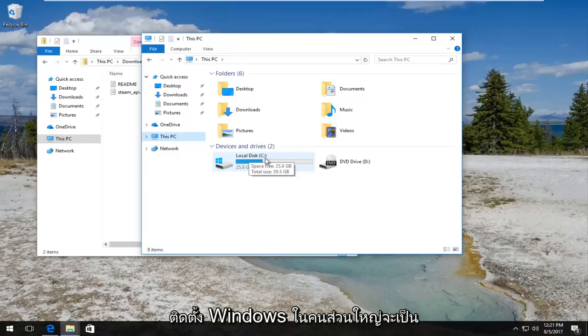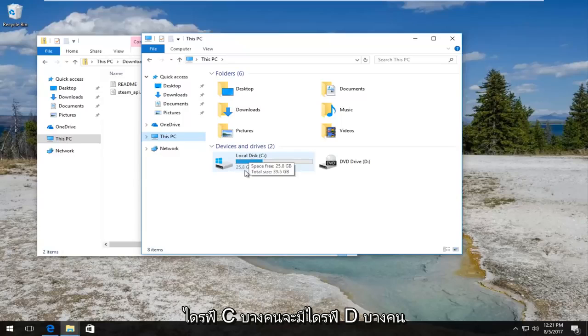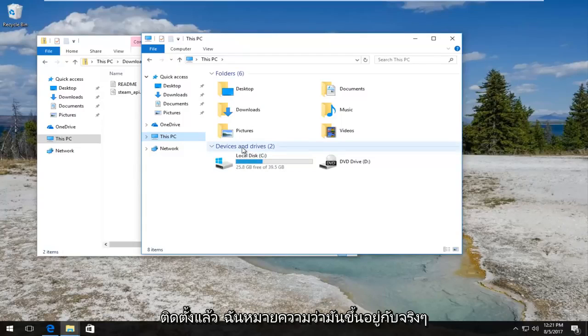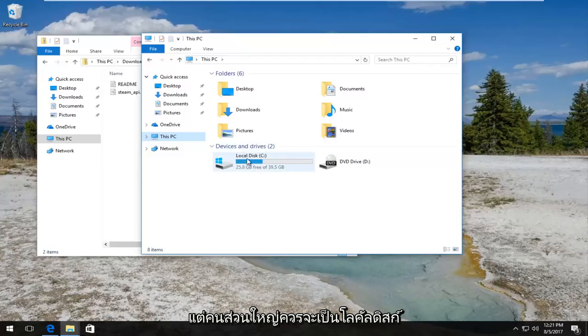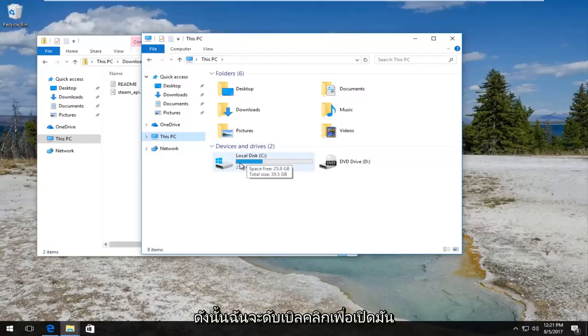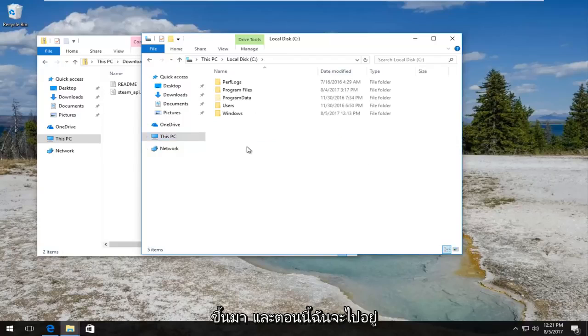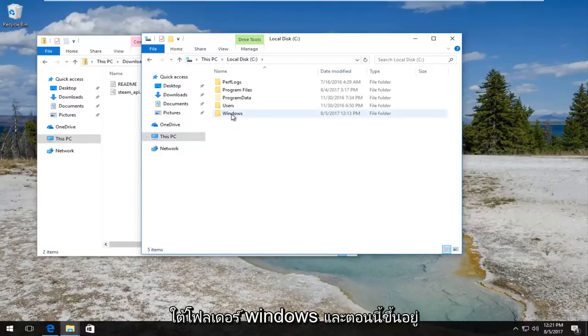Basically whichever drive Windows is installed on. Most people will be the C drive, some will have a D drive, some might be using an external drive that has Windows installed on it. It really depends, but most people should be the local disk. So I'm going to double click to open that up and now I'm going to go underneath the Windows folder.